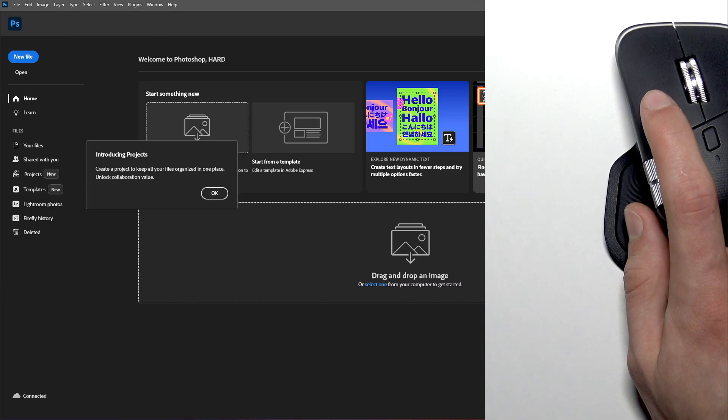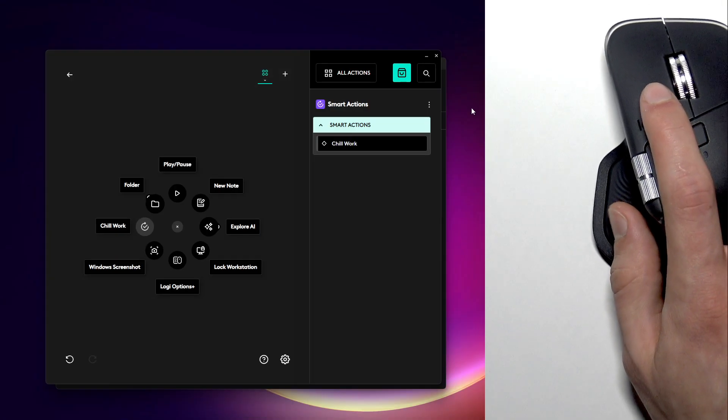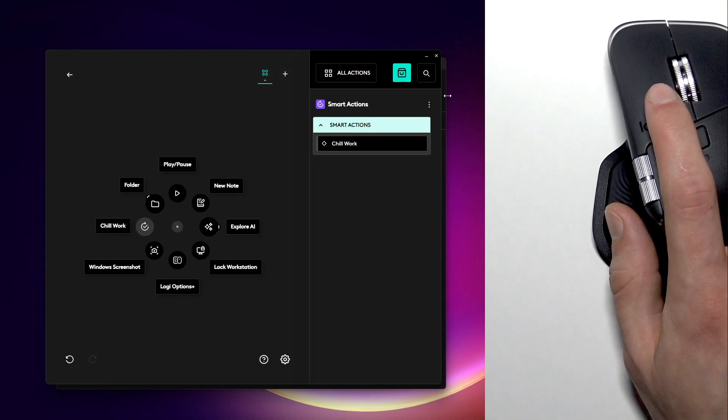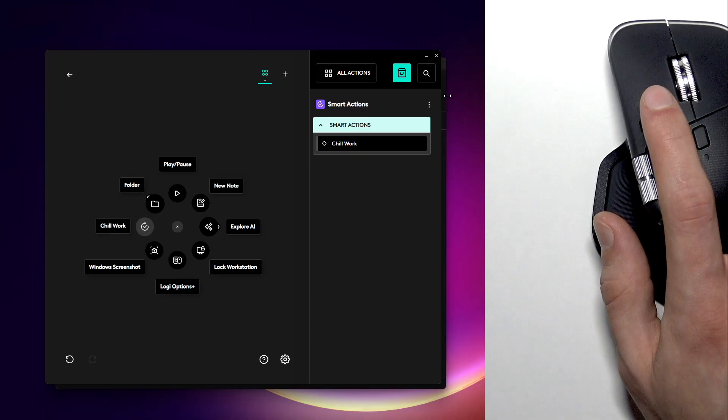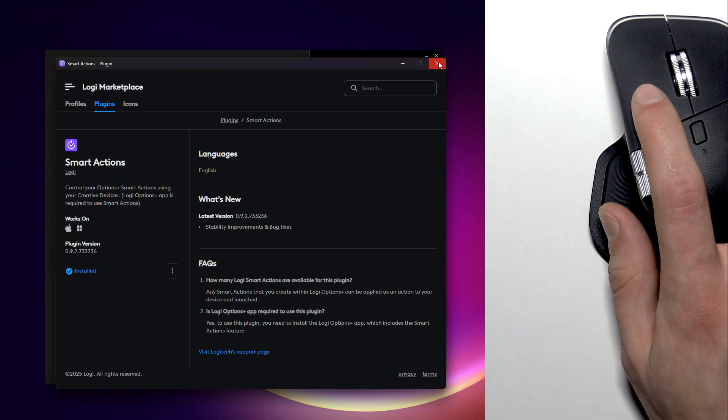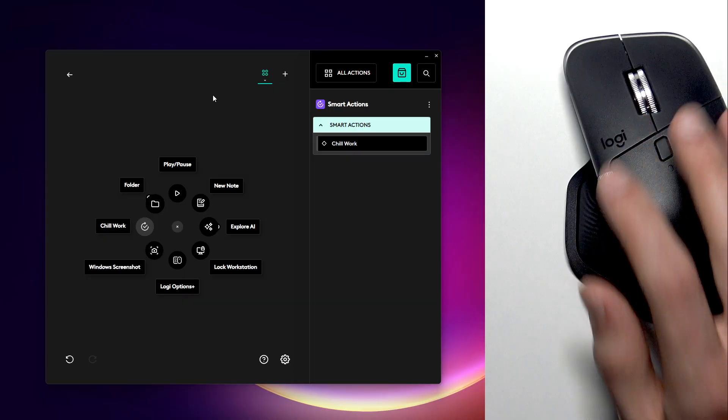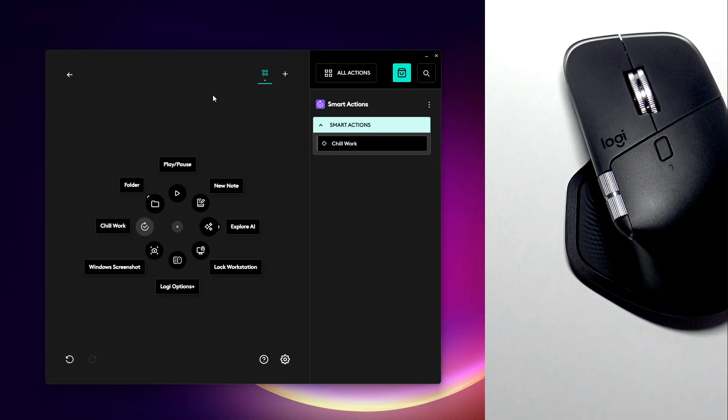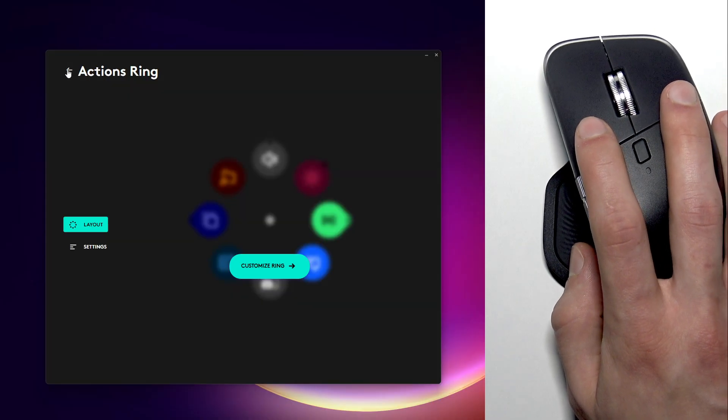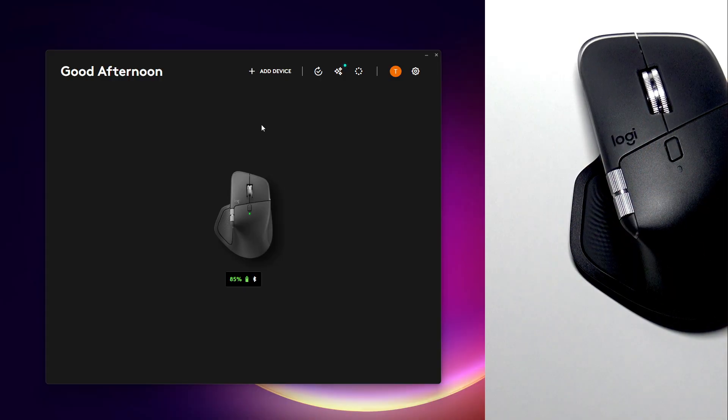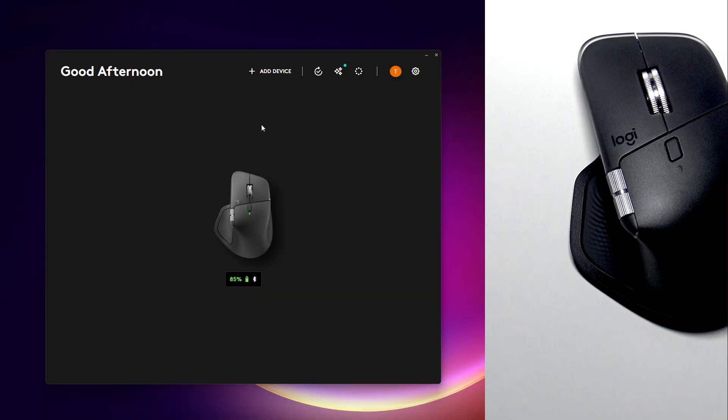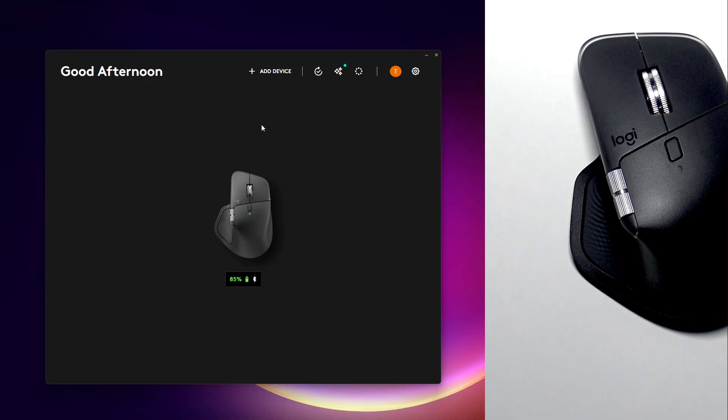So that's basically it, and that's how you can customize your workflow and make it much easier for you to work every day. I hope that this video was helpful, I hope I explained everything, and now you're ready to be creative and create your own smart actions.